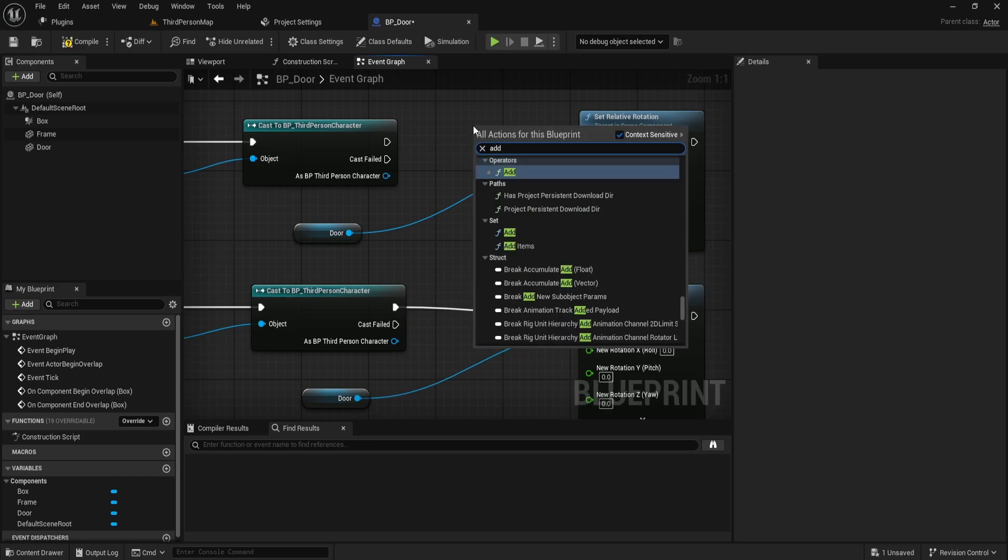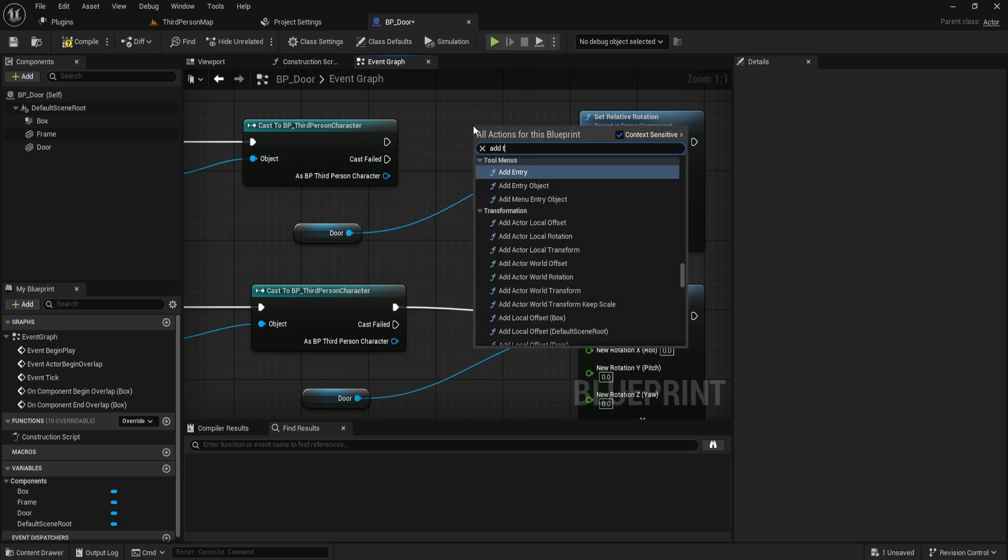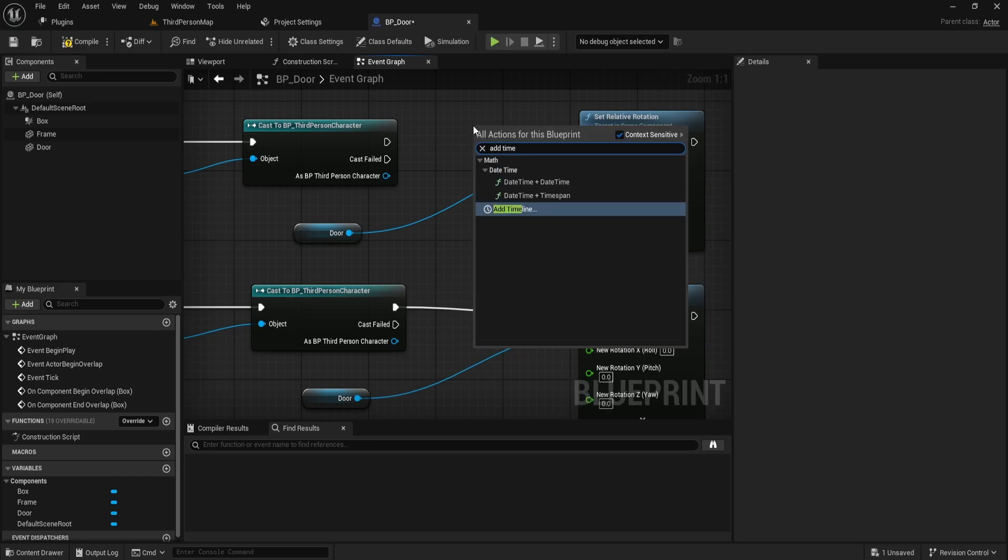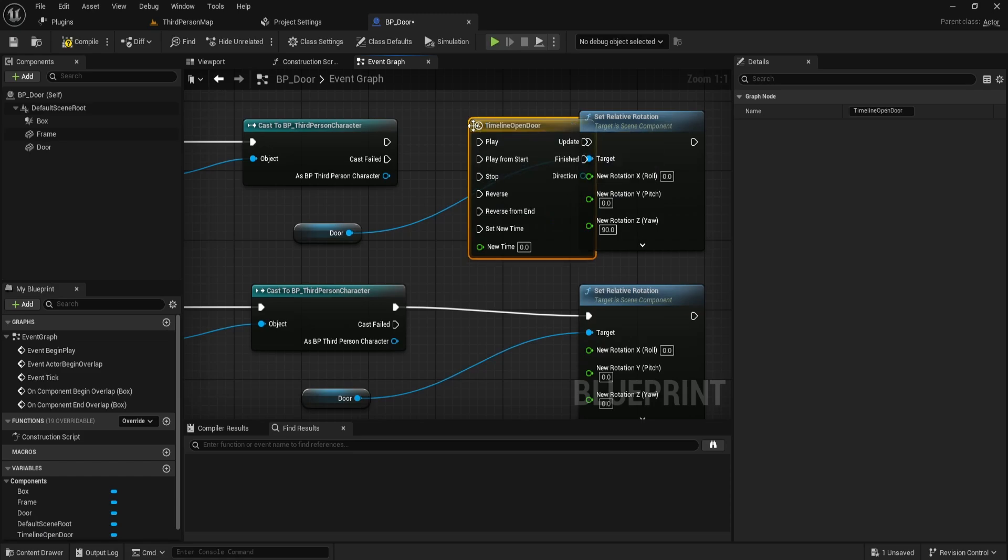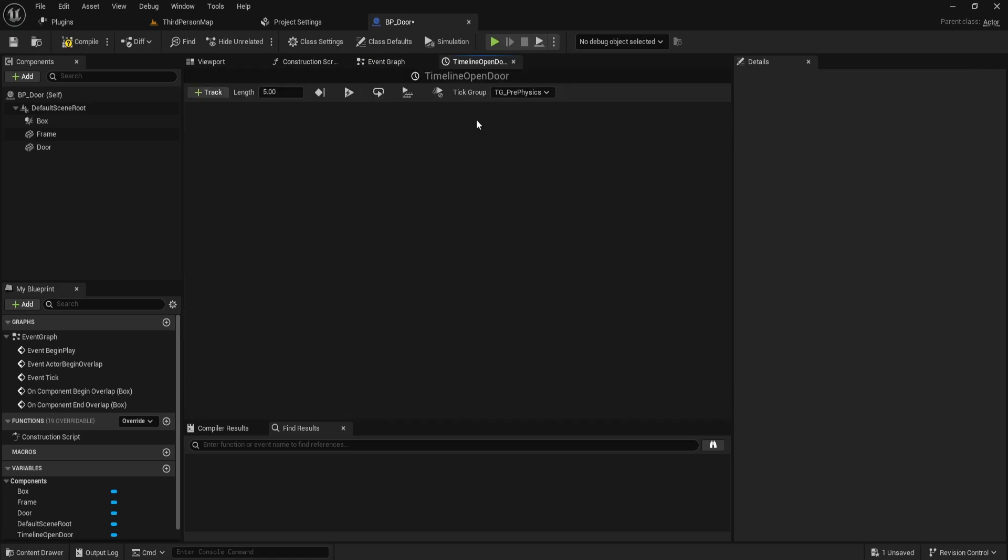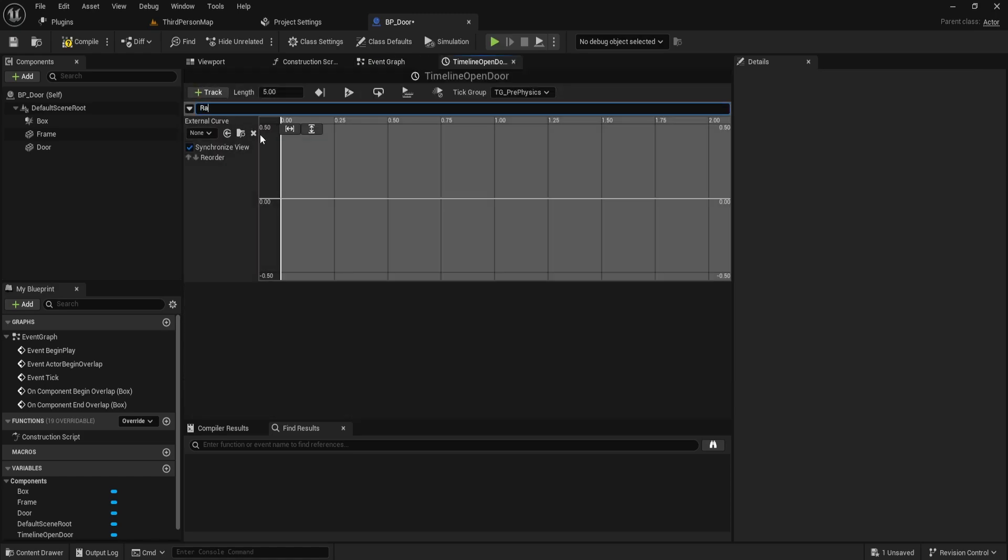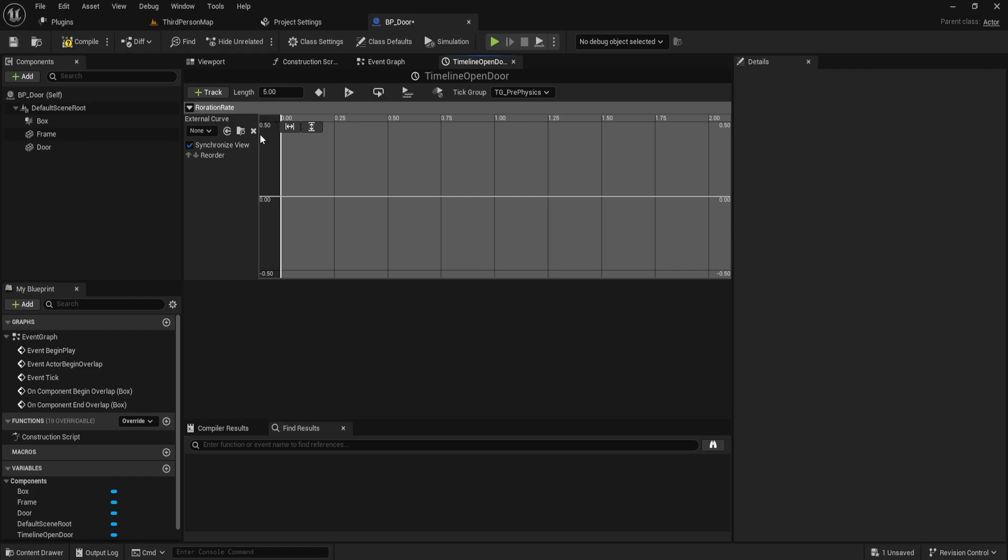So, add a timeline in the event graph. Name the first one Timeline open door. Save it. Then, open it. Next, add a new track. We name it rotation or rotation rate, whichever you prefer.